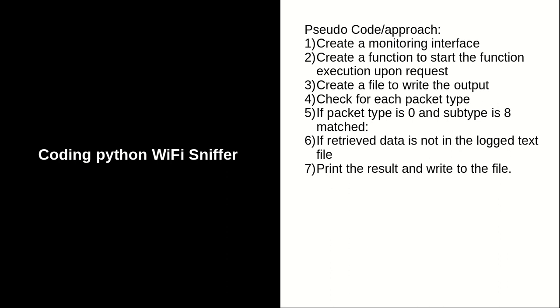The pseudocode and approach: first, you need to have your WiFi card in monitoring mode. From the coding perspective, you create a function to start the execution of Scapy, then create a file to write the output of the access point names which will be retrieved from Scapy.